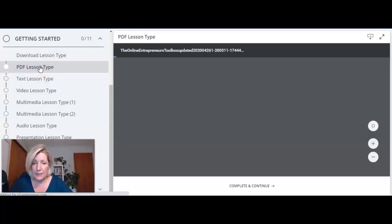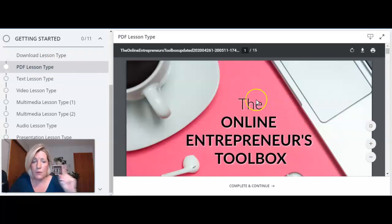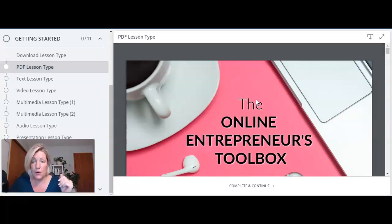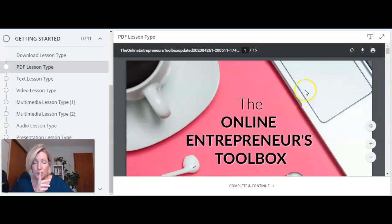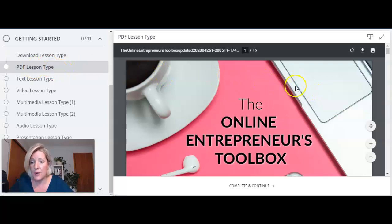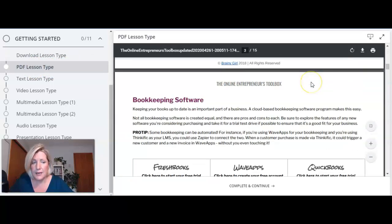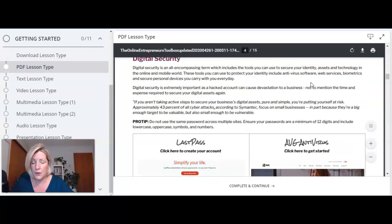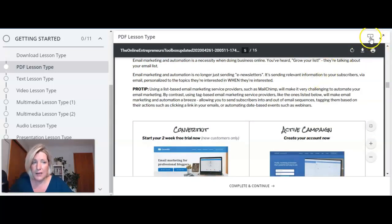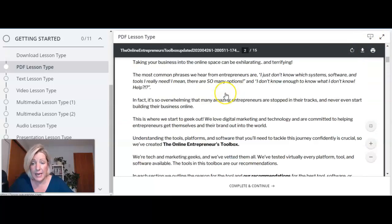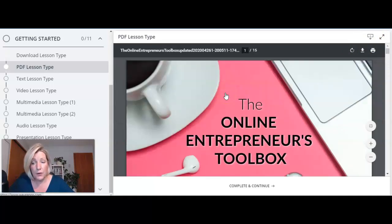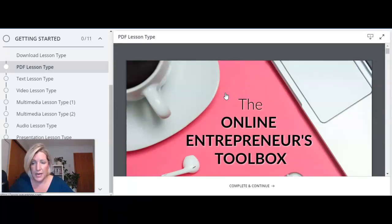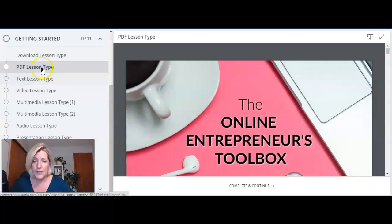PDF lesson type is completely different. If you have one PDF that you want them to be able to view in your course or to download in your course and it's only one PDF in this lesson you would use the PDF lesson type probably. So that just gives them a preview of the whole PDF and if you have download enabled then they can download from this screen as well but not required that they download this PDF. You can't add multiple PDFs there's nothing else you can add to this lesson it's purely for one PDF so that's a PDF lesson type.